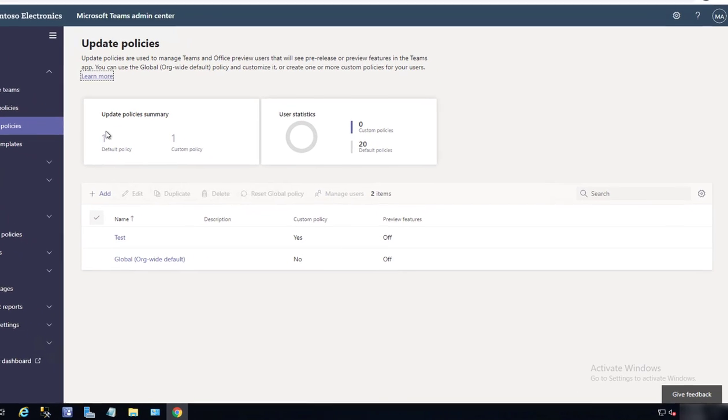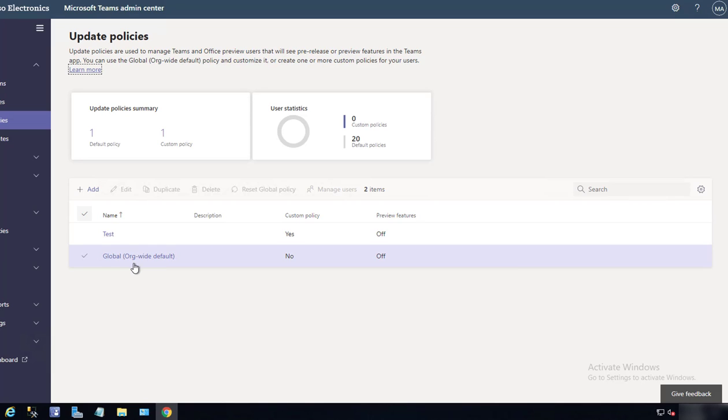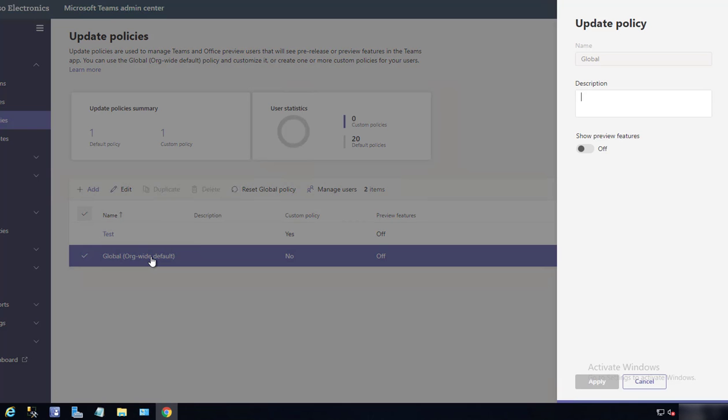As you can see here, you can create or add a new policy, or you can use an existing policy which is the global organization-wide default. If you click on it, here is the Show Preview Features setting. Once you enable this...